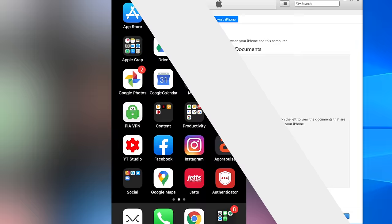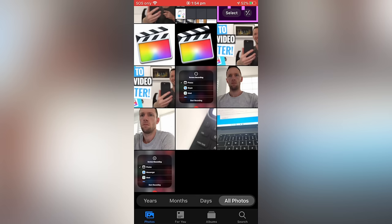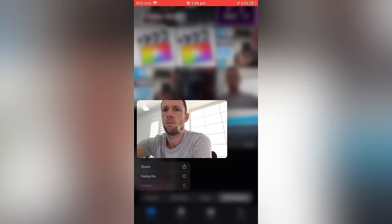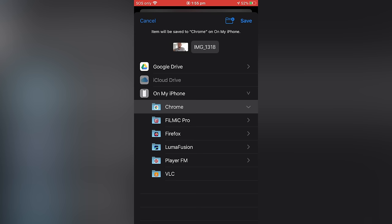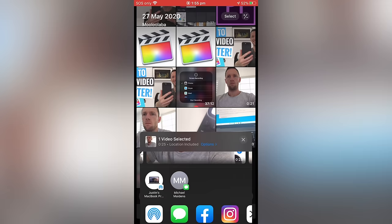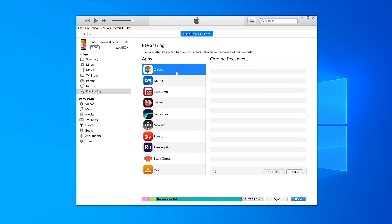If we open up the photos app, let's go ahead and find a video file. Here we go, 25 second clip. Let's just hold in on that, go to share, then go down to move to files. We're gonna pick one of those apps that's showing up here. So let's just choose in this case, Chrome. We'll hit save. So let's move the file internally on our phone into that area. And then when we come back over to the computer and select Chrome, then we can see that we've got our video file in there.